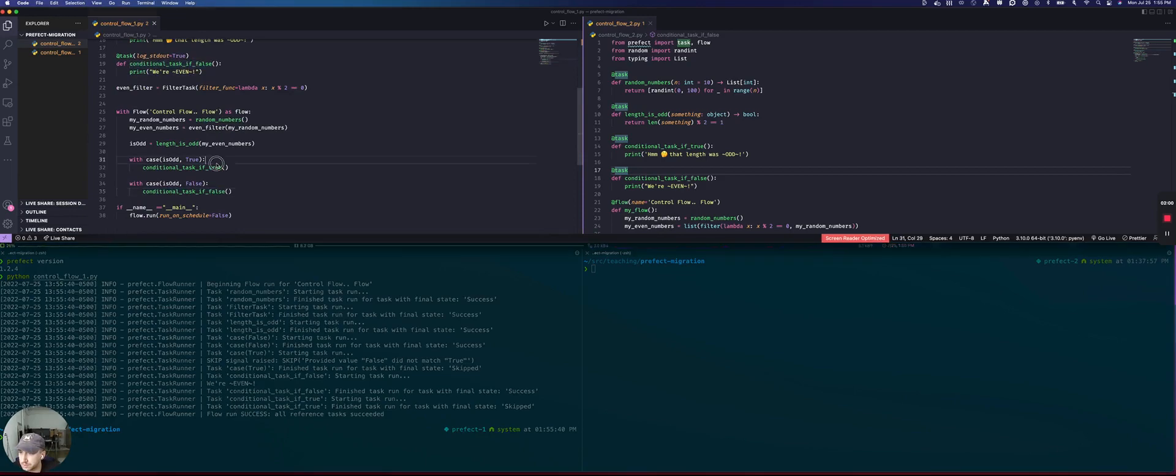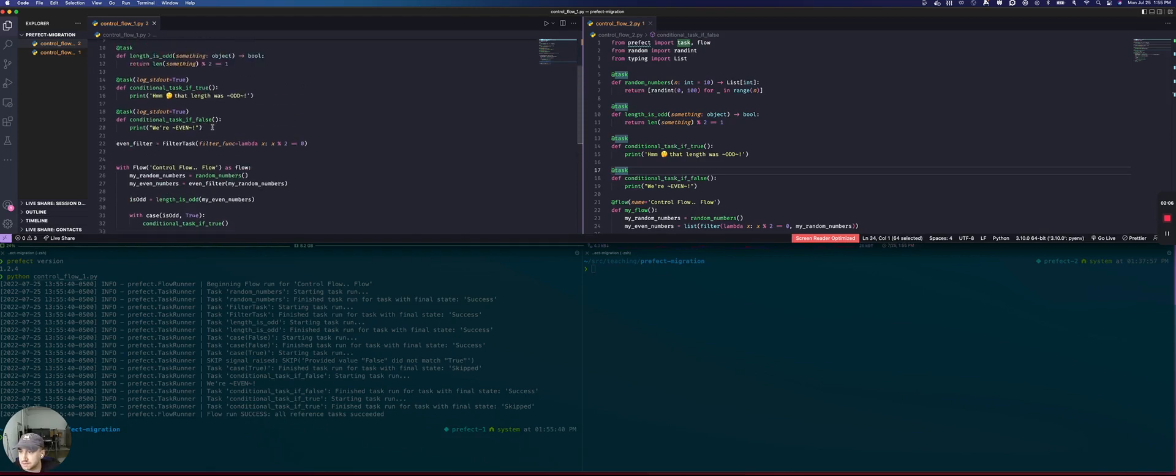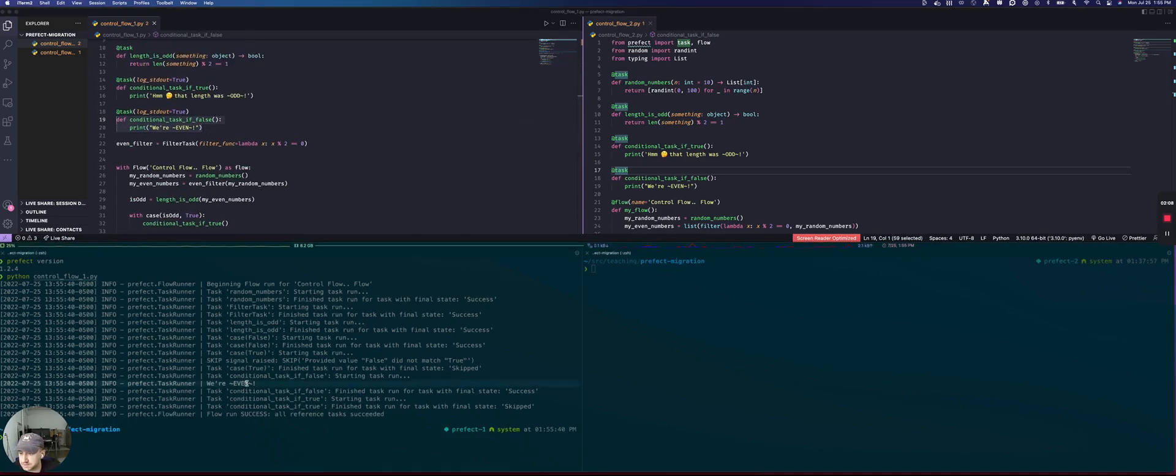So it went into this block or sorry, it went into this block because is odd is false. And we saw we're even, which we see down here.